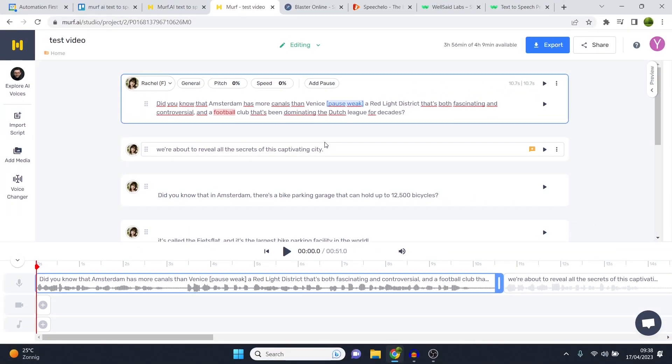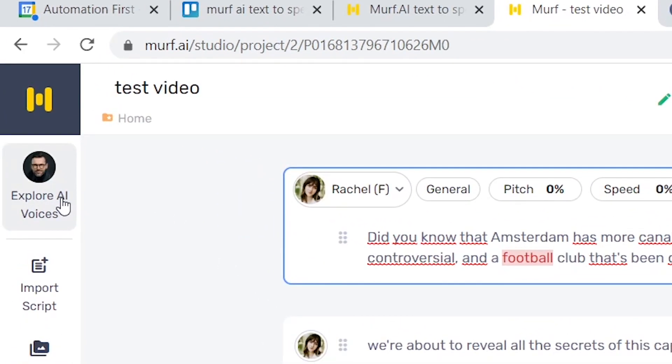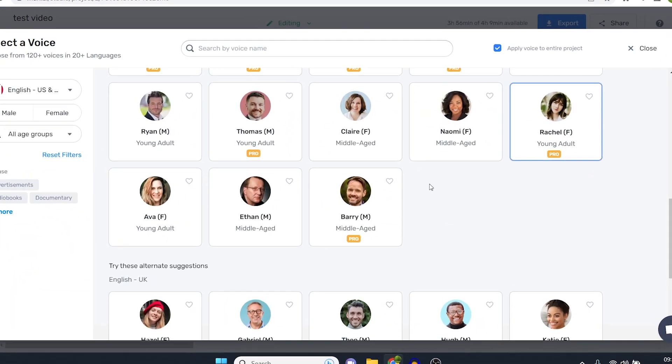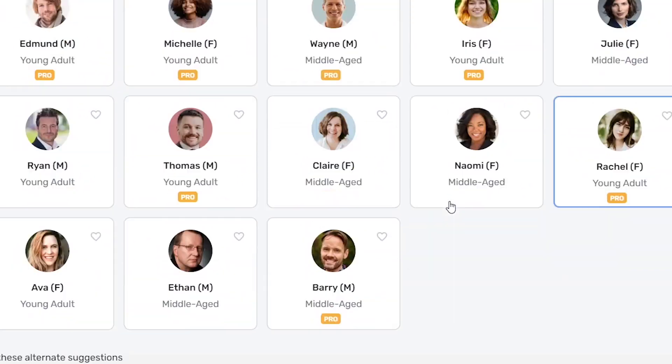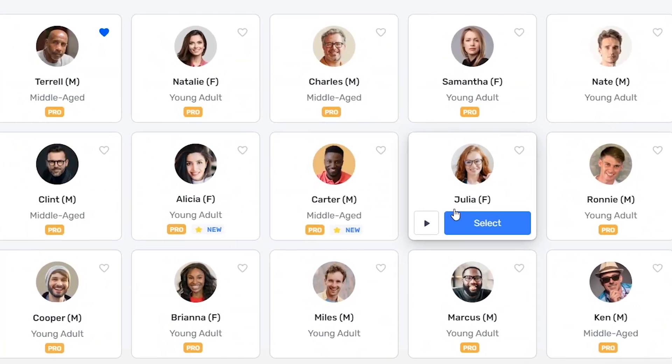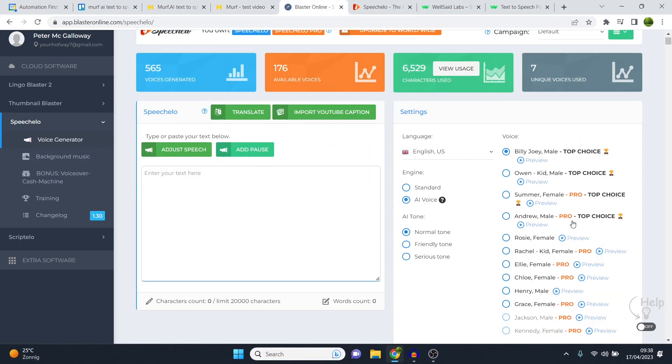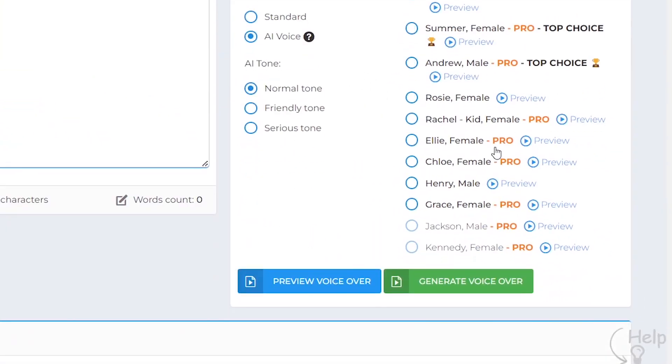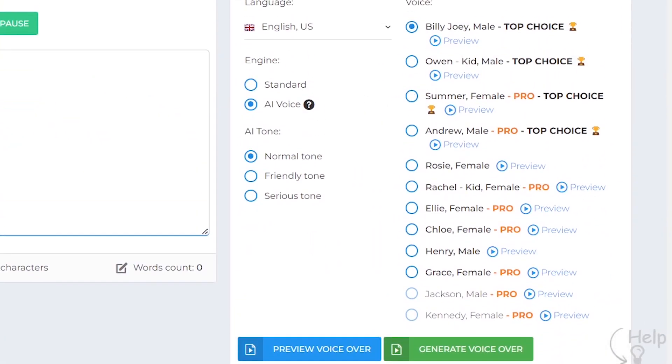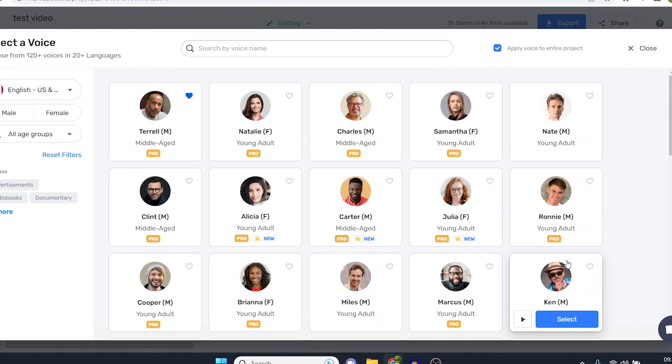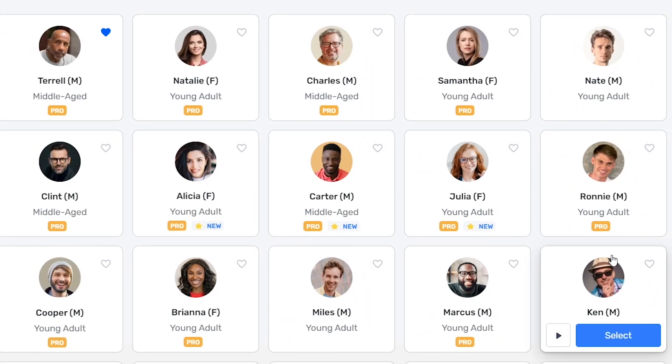But let's get into the voices and how you can build your voiceover. So on the left hand side you'll see Explorer AI voices. On here you can find every voice that is available. Now I like how they've built this out because, for example, once again on Speechello you have this right there and that's how you select it. Murf AI looks much more professional, much easier to use as well.